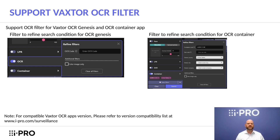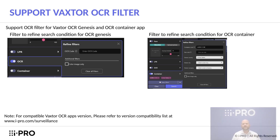A few other new features regarding Vaxster include ActiveGuard support for OCR filters. There are two ways to search OCR: first is through OCR Genesis, which is ideal for security and asset management, while OCR Container revolutionizes container code recognition in logistics. Please remember to check compatibility for Vaxster OCR apps on our website.